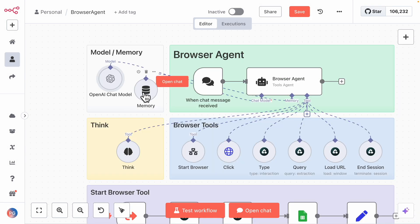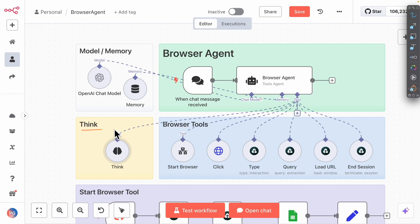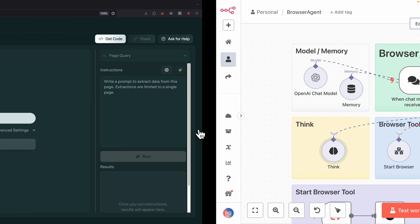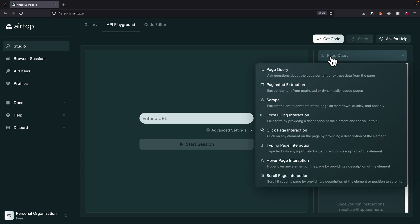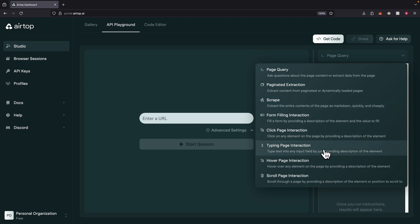We also have memory, which will track the past five interactions the model receives as context. And here we have the thinking tool, which allows the large language model to log its thinking on each step of the decision-making. We also have the browser tools — these tools match with the tools listed here on the right. For example: page queries, paginations, scrape. We can click, type text into an input box, and scroll through the page.